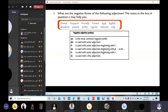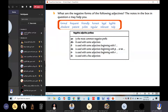Now — what are the negative forms of the following adjectives? The notes in the box in question C may help you. Look at these adjectives: perfect, formal, frequent, friendly, honest, legal, legible, obedient, patient, polite, regular, relevant, tidy. How do you know which prefix to use? 'Un' is the most common negative prefix and is used with some adjectives.